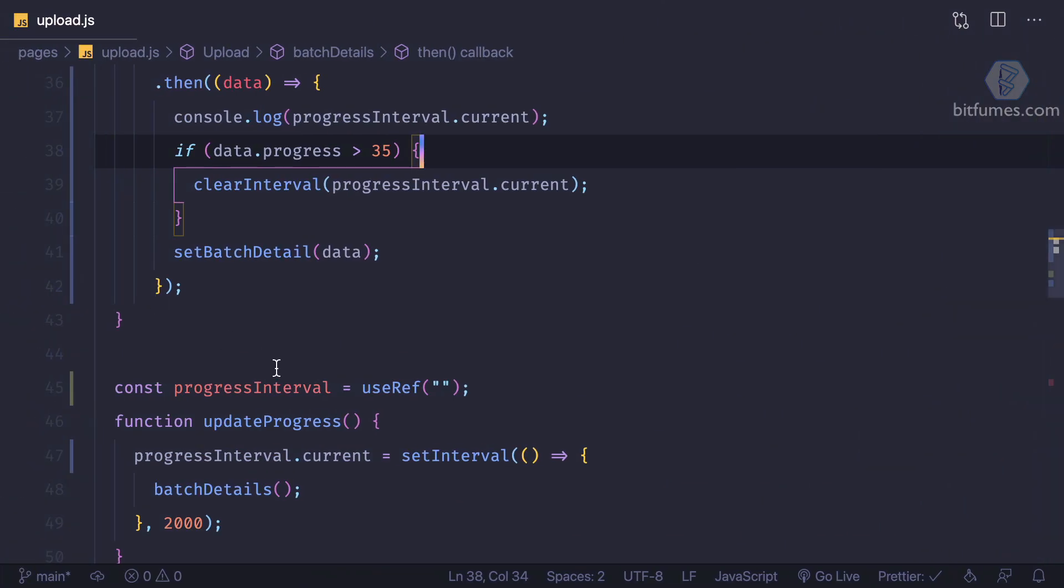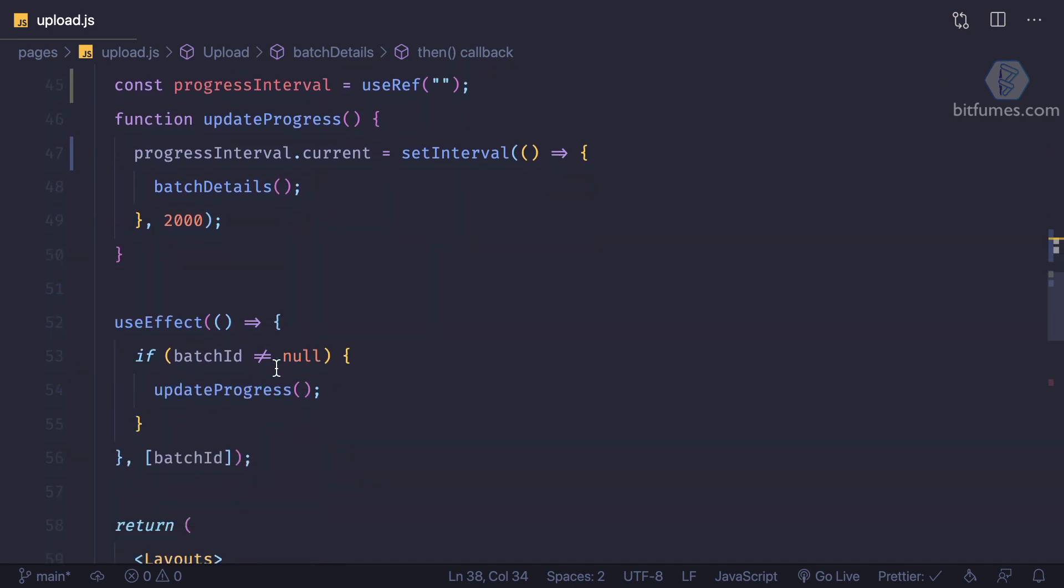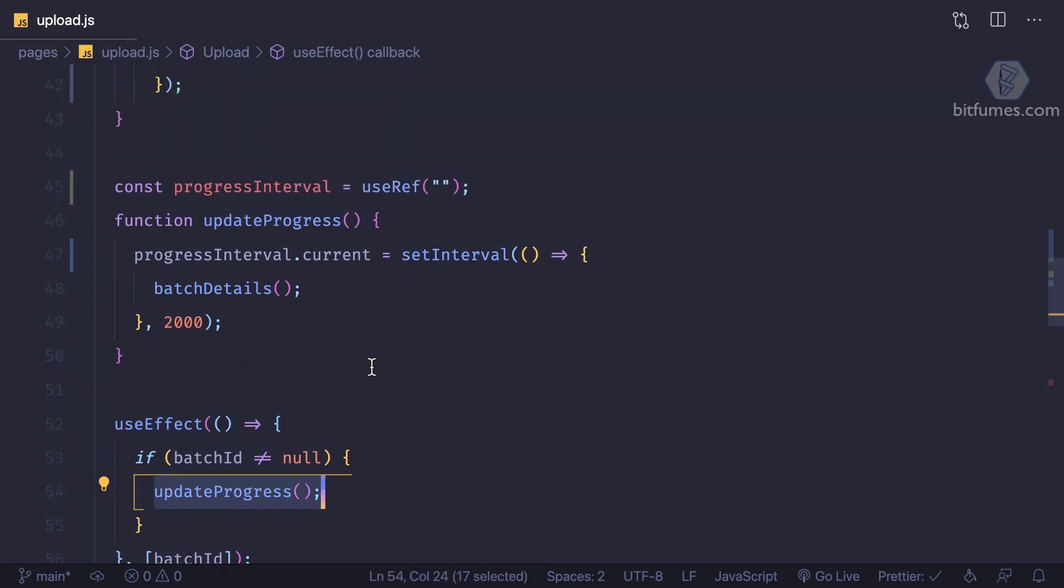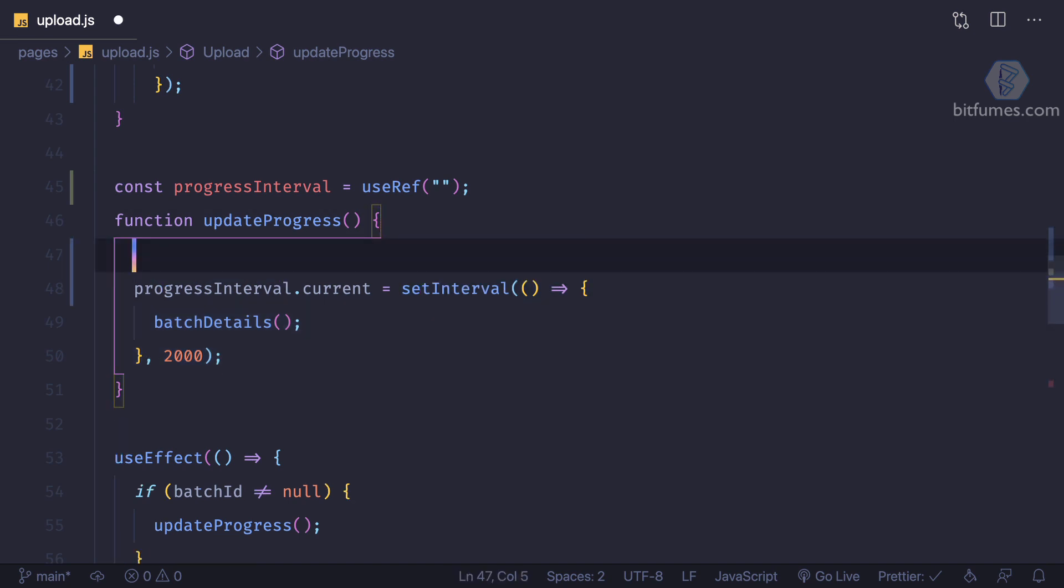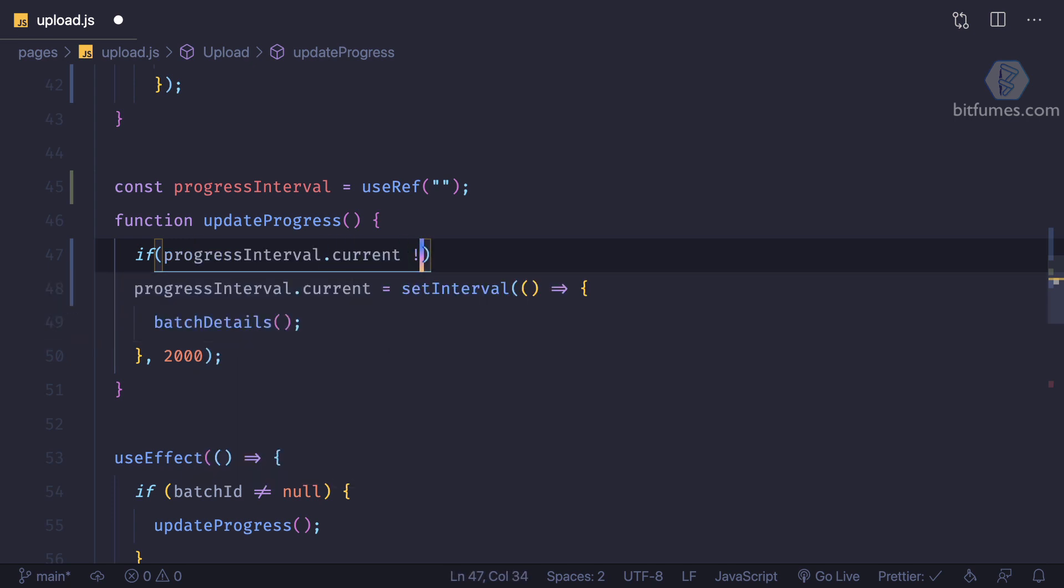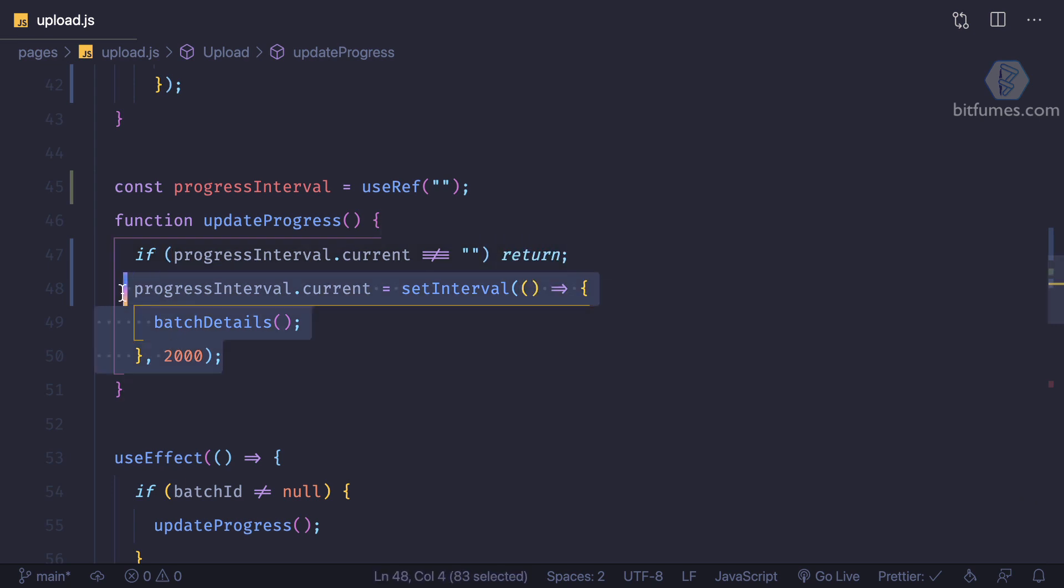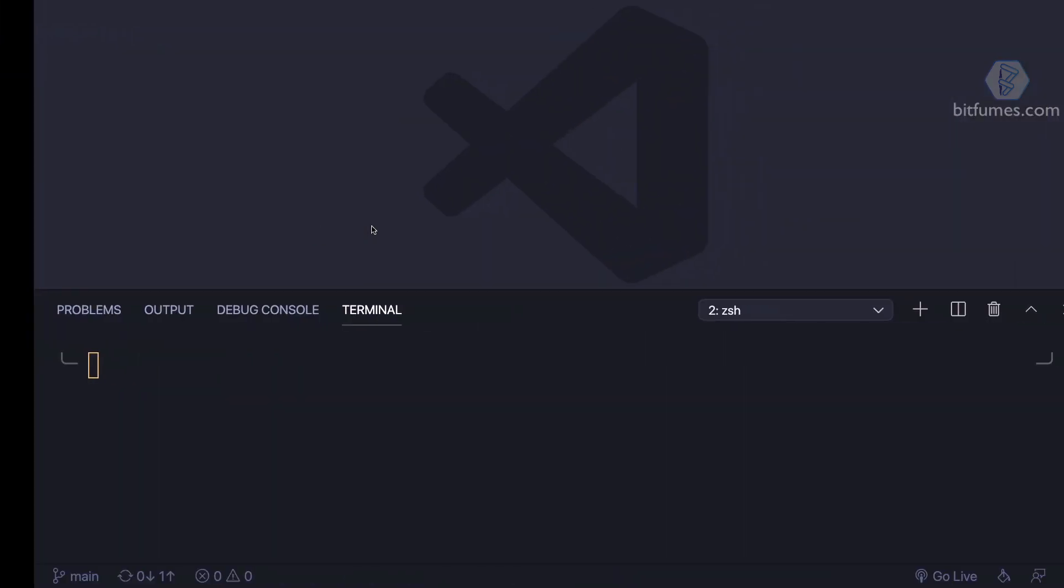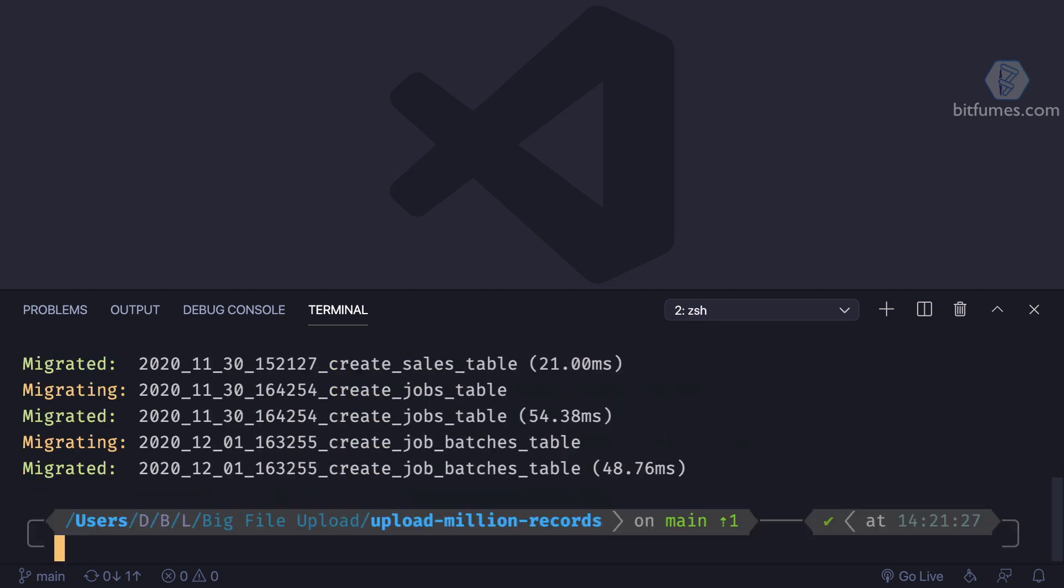That is because every time there is a change in update, or every time the component updates, we are updating this progress, that means we are creating a new interval. So instead of this thing, what we can say: if progress interval dot current is not equal to empty string, that means if there is some value, then I'm not going to create another set interval.